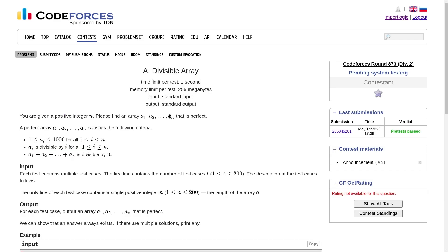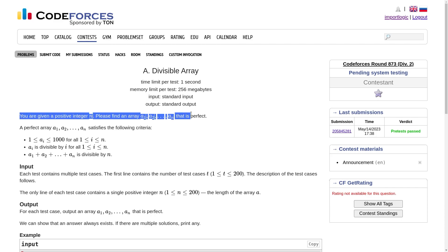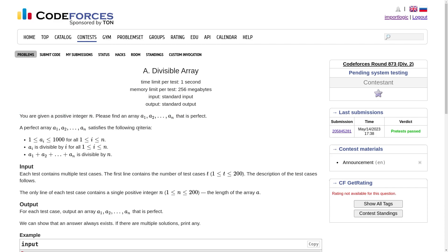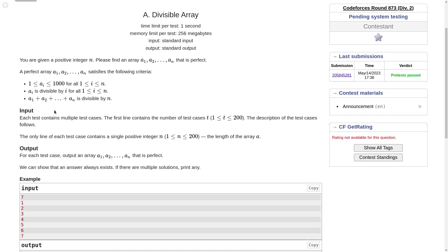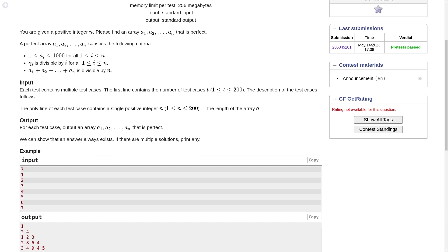The first problem is Divisible Array. We have been given a positive integer n and we have to find an array a1, a2, ... an of size n such that each element is between 1 to 1000, and each element should be divisible by its index i. The third condition is that the summation of all the elements should be divisible by n.